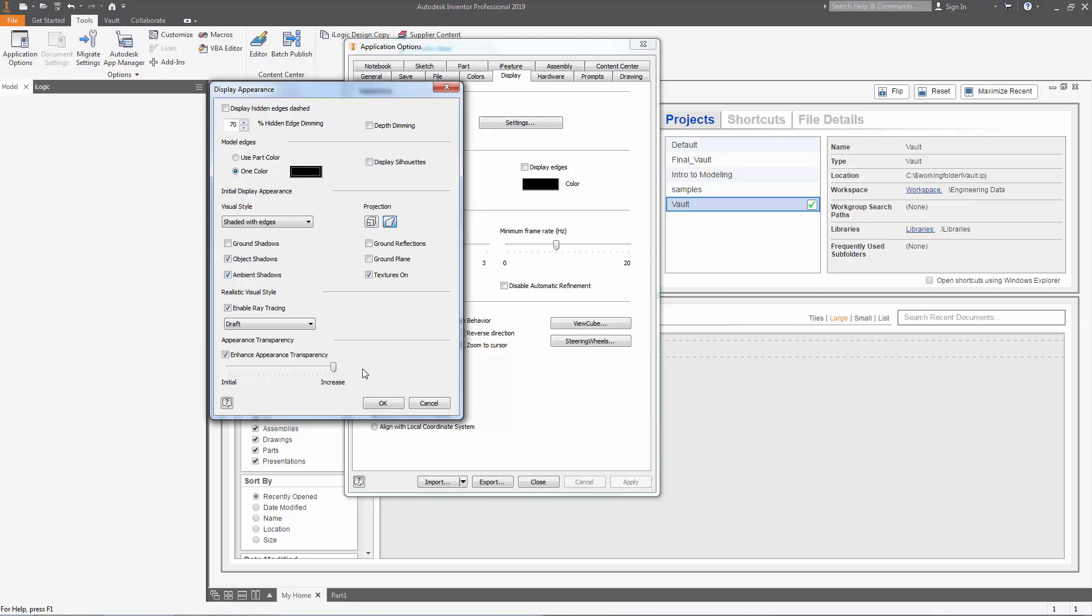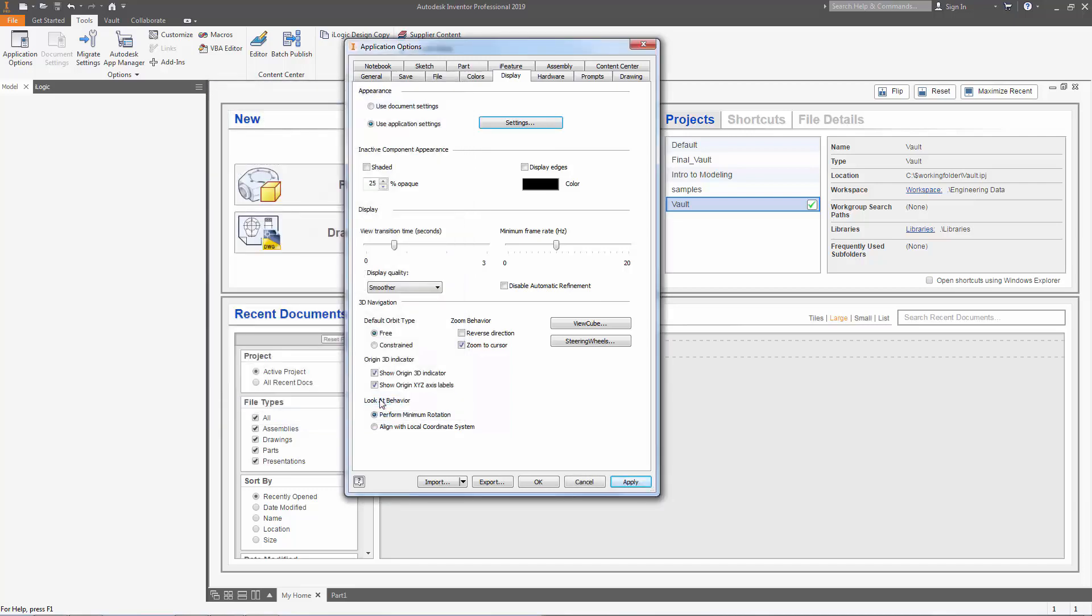For me I'm just going to keep what settings I have right here. Press OK. After the appearance you can change your inactive component appearances. You can change your displays or your 3D navigation. I'm just going to keep the settings I have right now and I'm going to press apply.